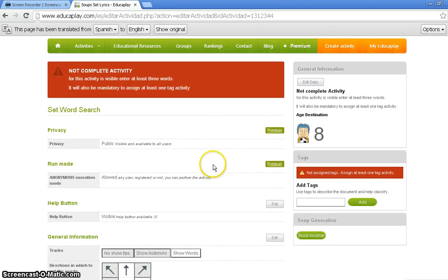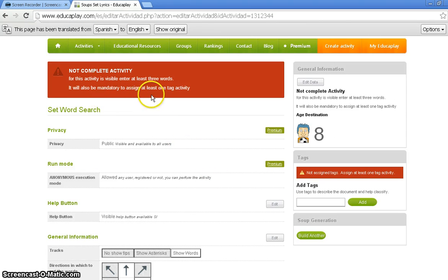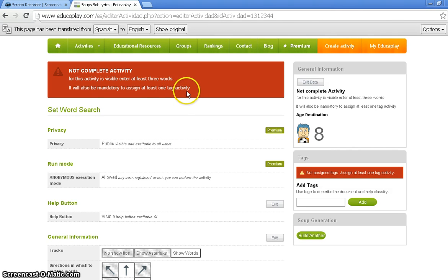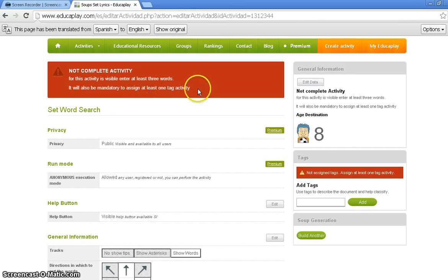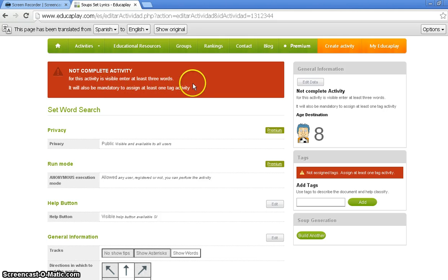When you come to this page, the first thing you see is a Not Complete Activity bar, which is not proper English, I know, Mrs. Wendt. I apologize. What it should say is, this activity is not complete. This activity is not complete because I have not entered at least three words yet or one tag.